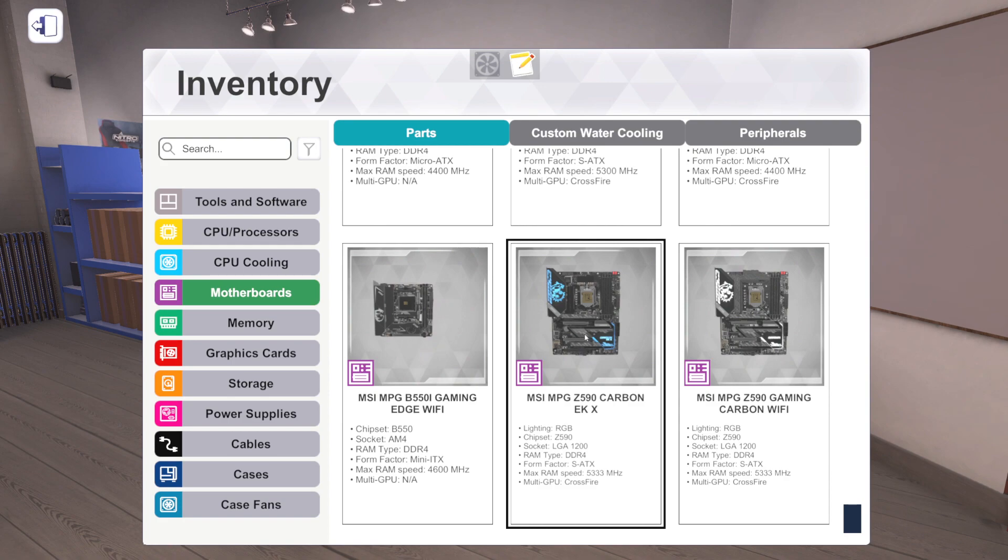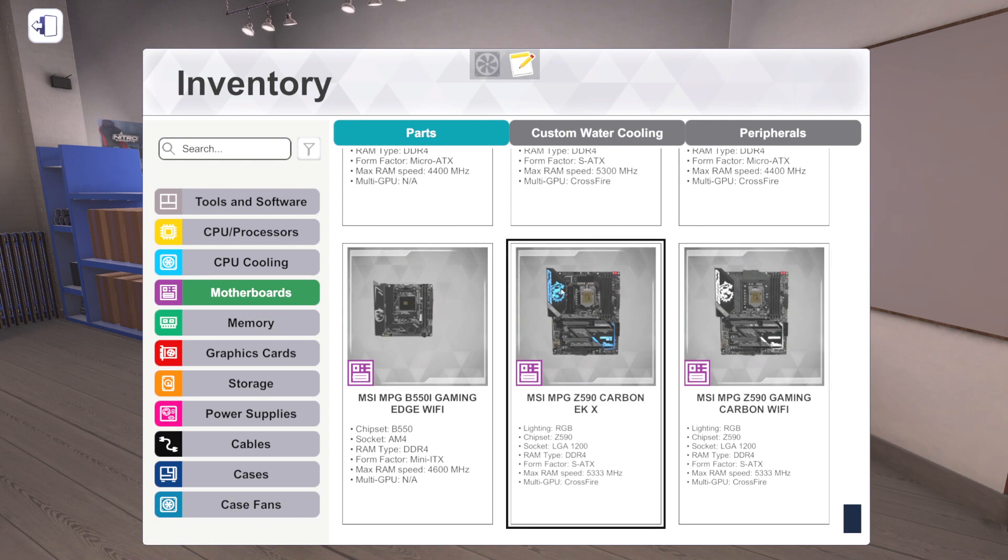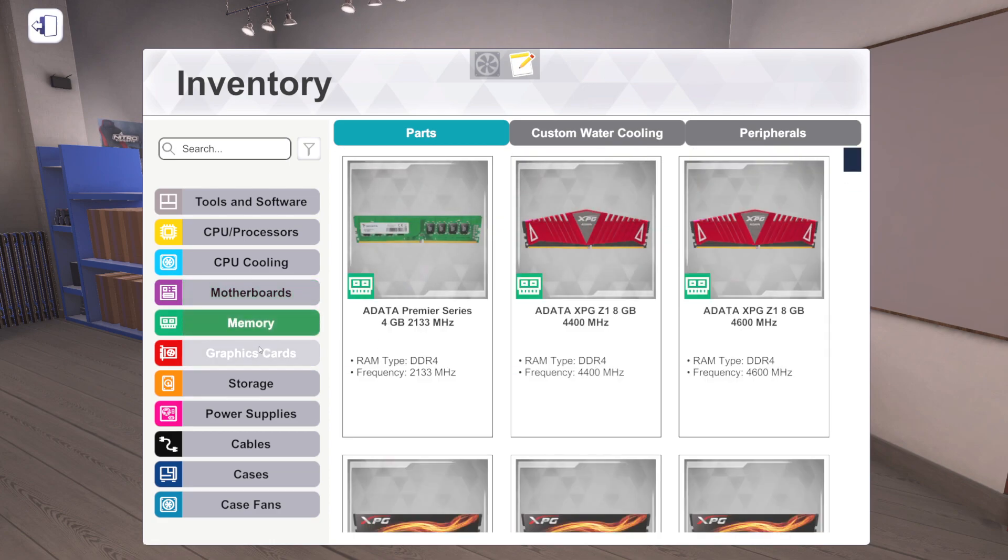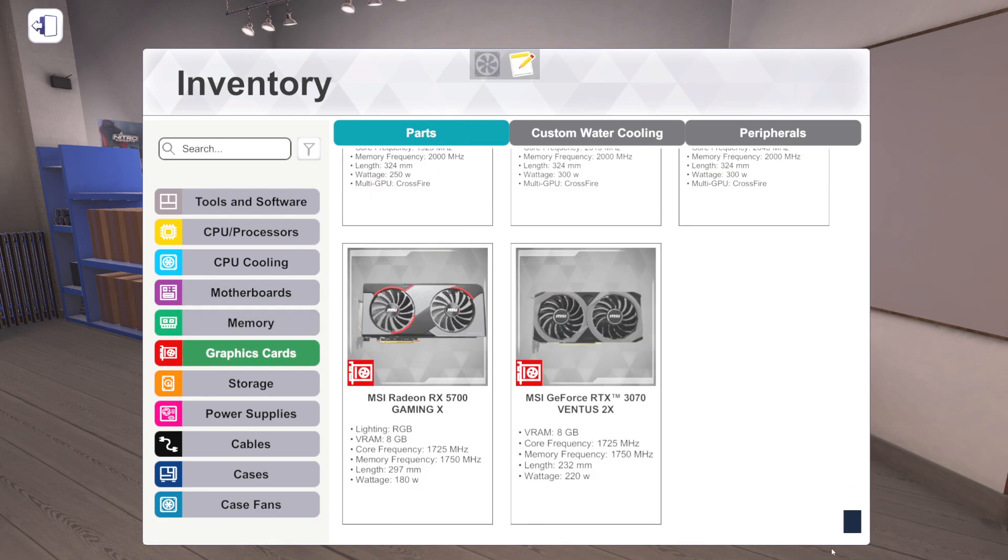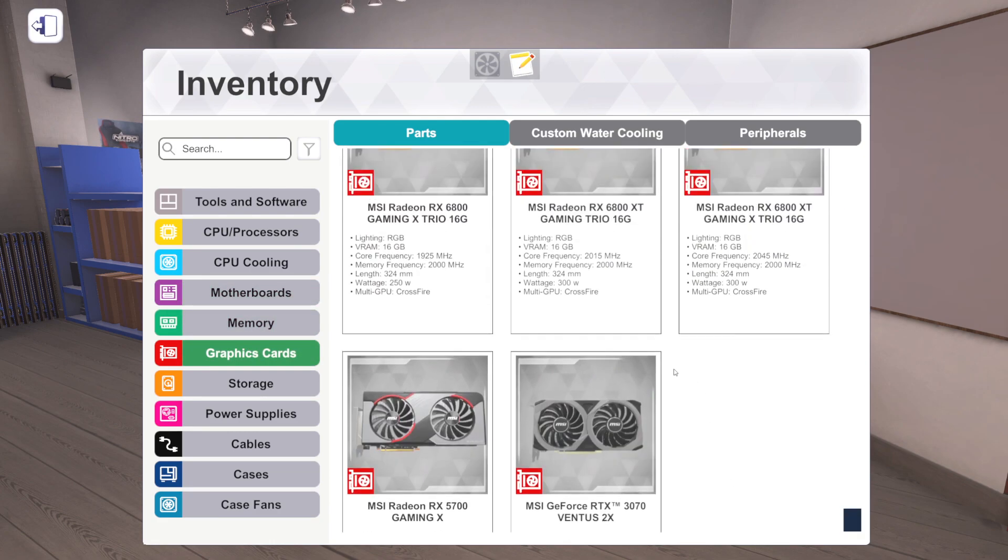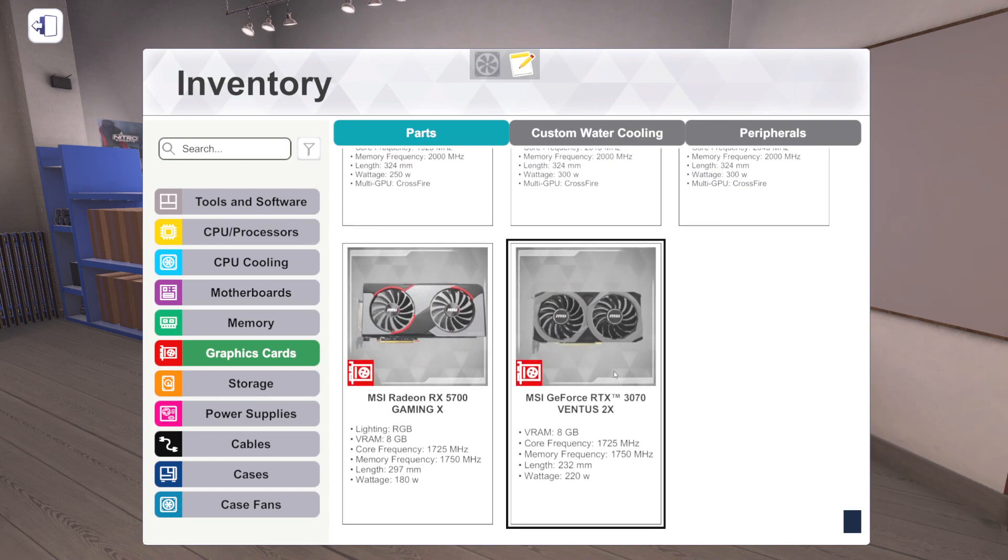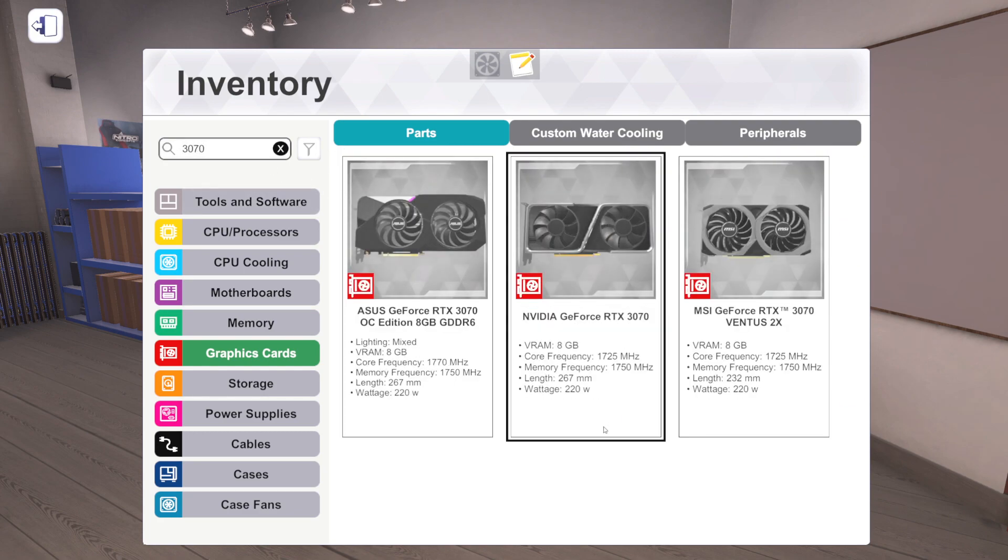That would be a first for PC Building Simulator. We've never done it. So this will be interesting to see how exactly that works, but I'm excited. And then we also have the Z590 Gaming Carbon WiFi. So those are our motherboards. Very interested in this EK board, very interested. Memory, no new memory, we're skipping right past it. Graphics cards, we've got two new ones: the RX 5700 Gaming X from MSI.